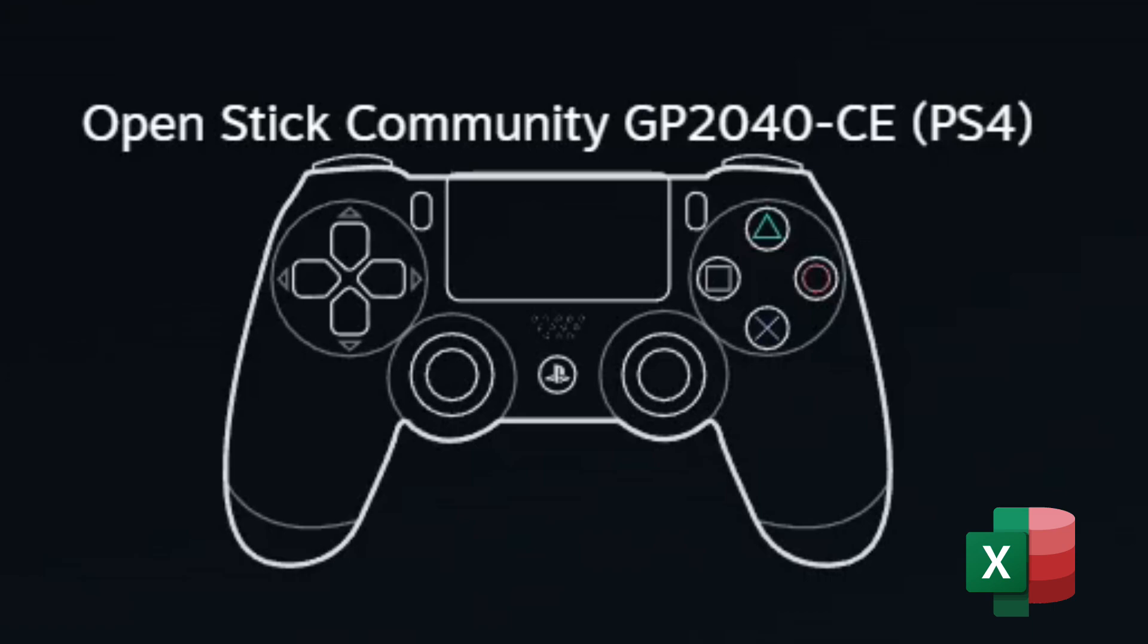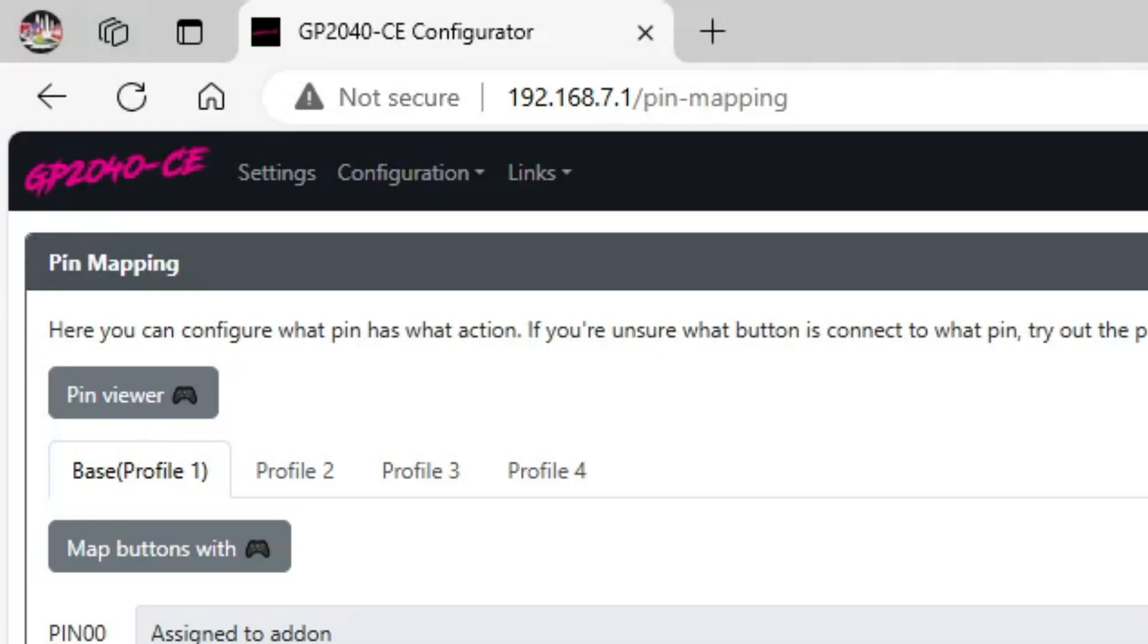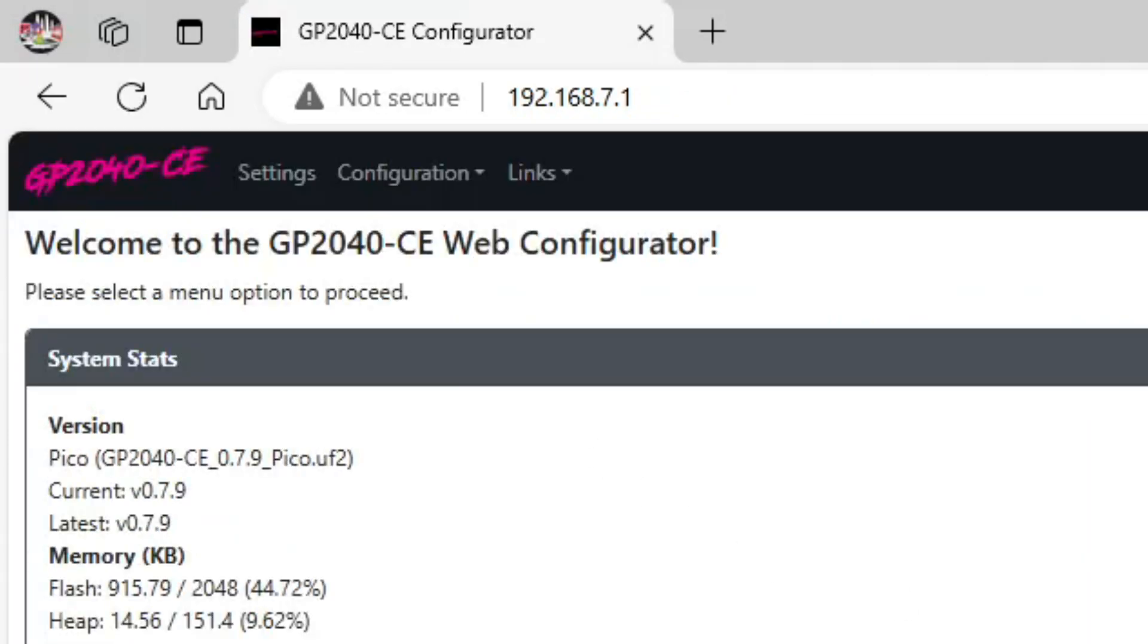To start, you're going to unplug your controller, hold down the start button or the S1 button, and then once you plug back in, we're going to go to a web browser and type in 192.168.7.1 and press enter. Then once you do that, you'll see a message saying welcome to the GP2040C web configurator.